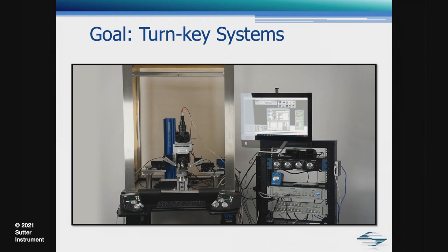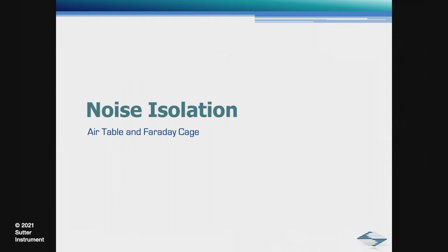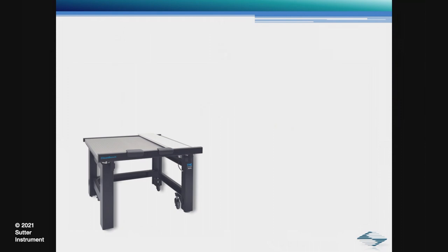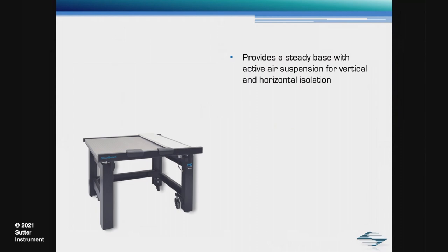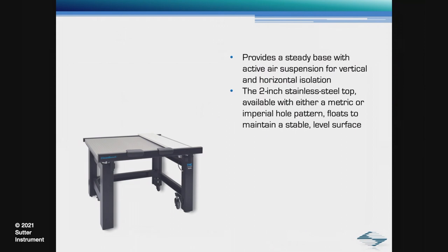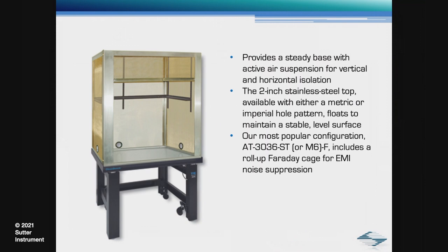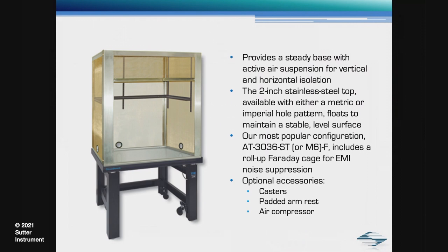Electrophysiological recordings are highly susceptible to environmental factors that introduce noise to the signals. Predominant noise sources are mechanical vibration and electromagnetic interference. Sutter offers a series of vibration isolation tables and accessories from TMC Vibration Control. Each table provides a steady base with active air suspension for vertical and horizontal isolation. Optional accessories include casters for making it easier to move the table, padded armrest, and air compressor for labs without house air.